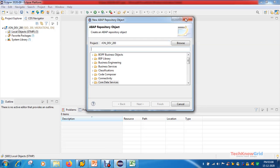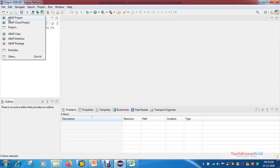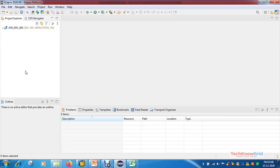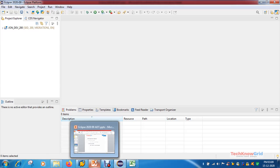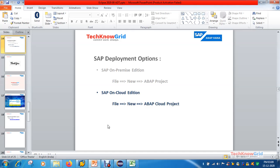There is a third option: the plus button in the ABAP perspective. Click it and you will see options for 'Add ABAP Project' and 'Add ABAP Cloud Project.' This is the third way to add a SAP backend development system to the Eclipse environment.